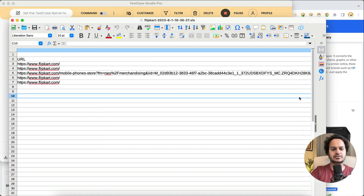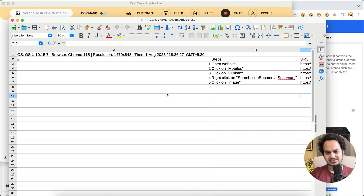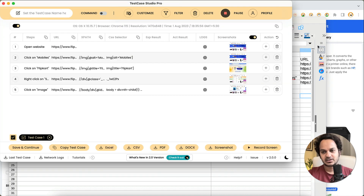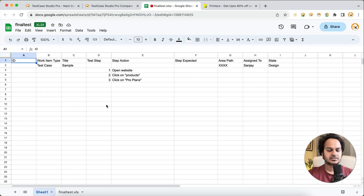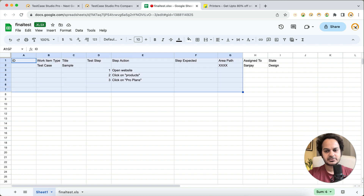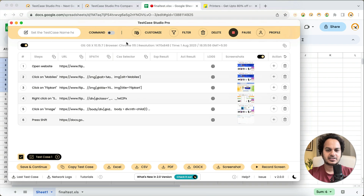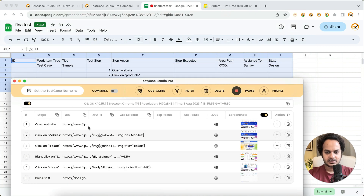You might be thinking that you don't document in this format — that's absolutely fine. You can customize the complete template in Test Case Studio Pro. For example, here is a real-time scenario template that some companies use — in fact, my last company also used this kind of template. You can define and customize each and everything under the customize section.